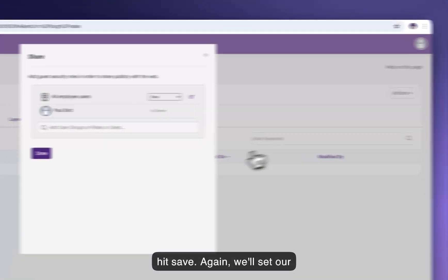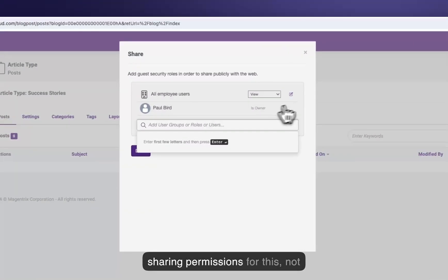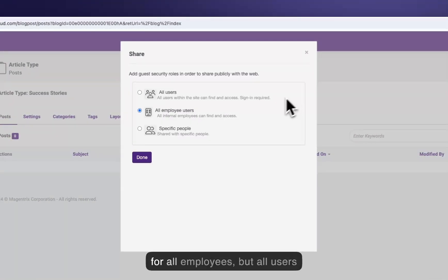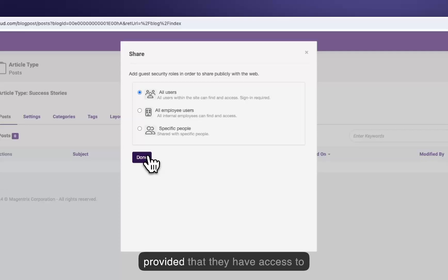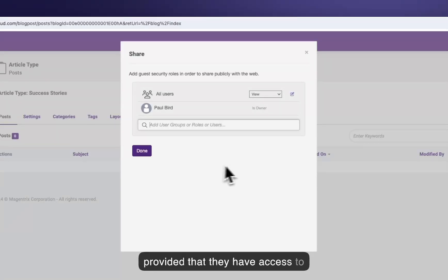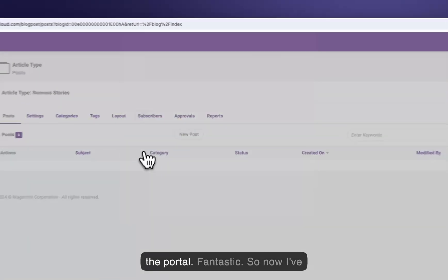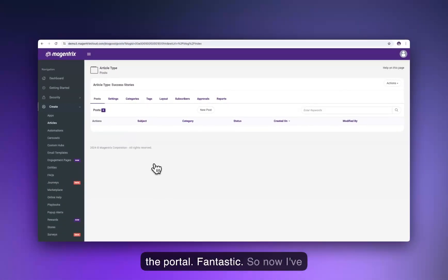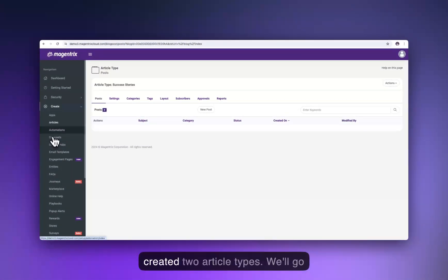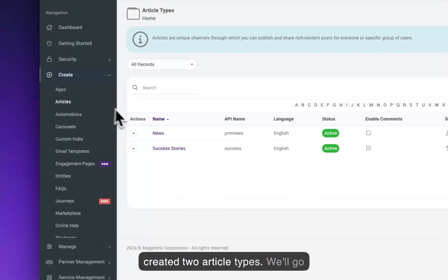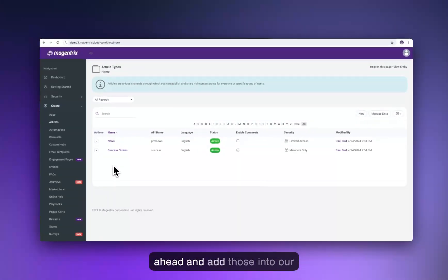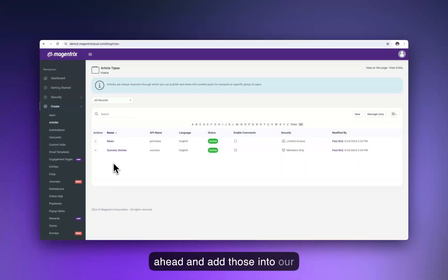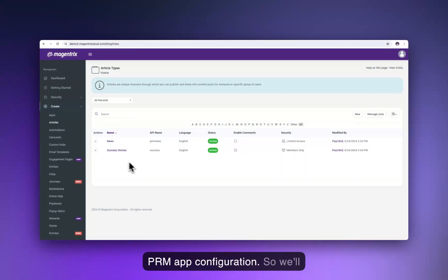We'll go ahead and hit save. Again, we'll set our sharing permissions — not for all employees, but all users provided they have access to the portal. We've now created two article types, and we'll go ahead and add those into our PRM app configuration.